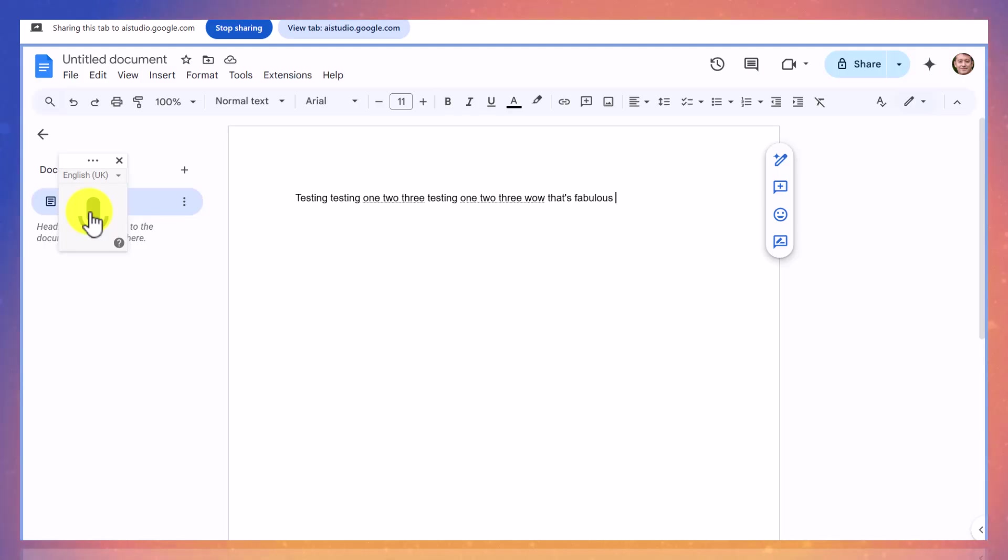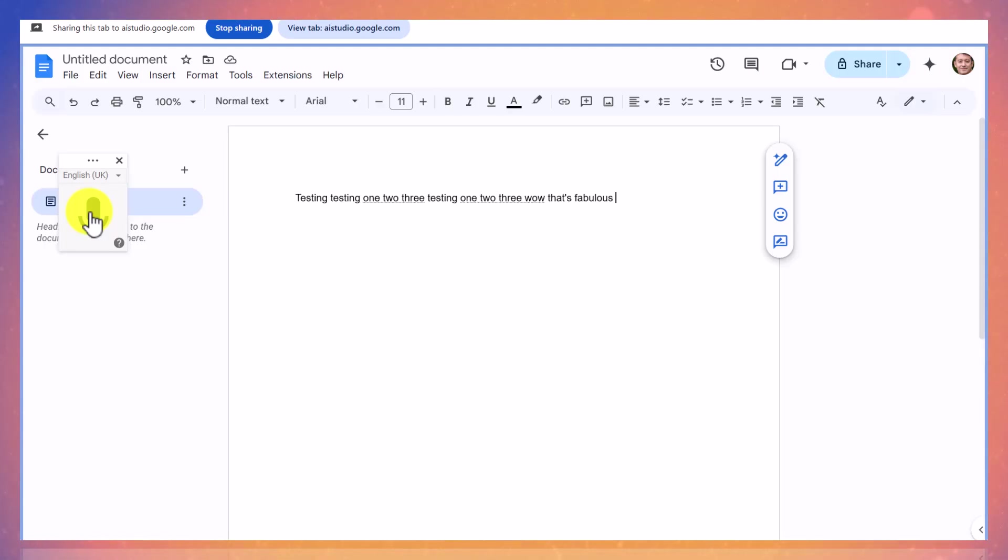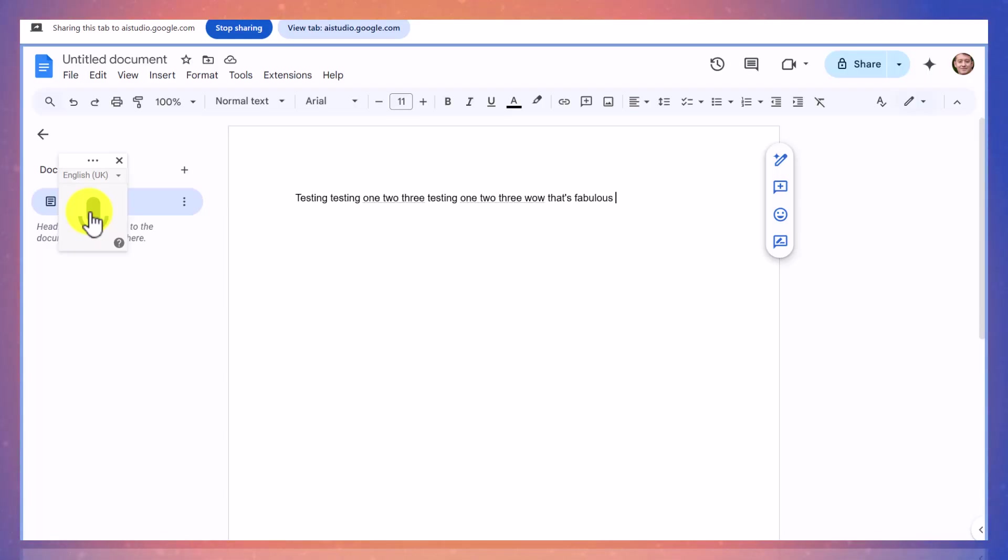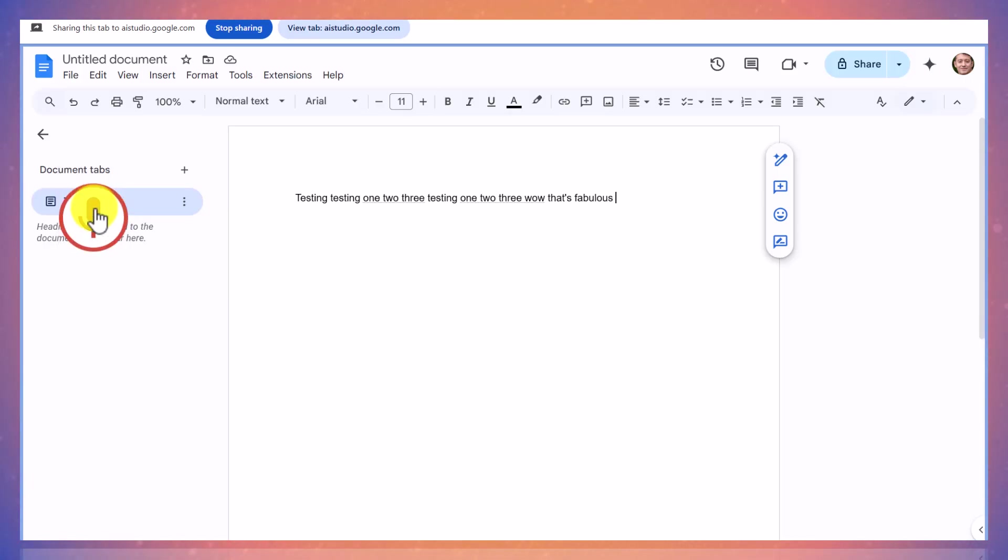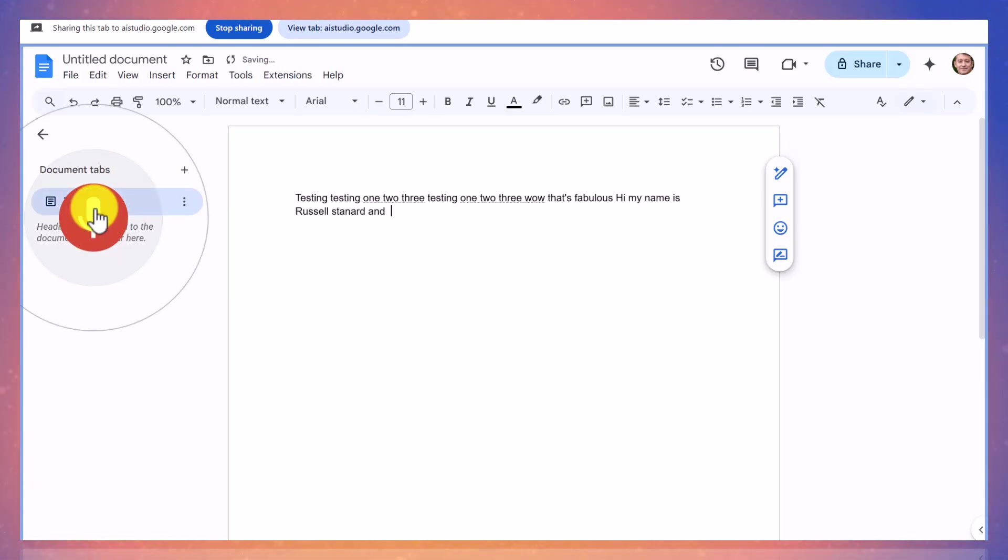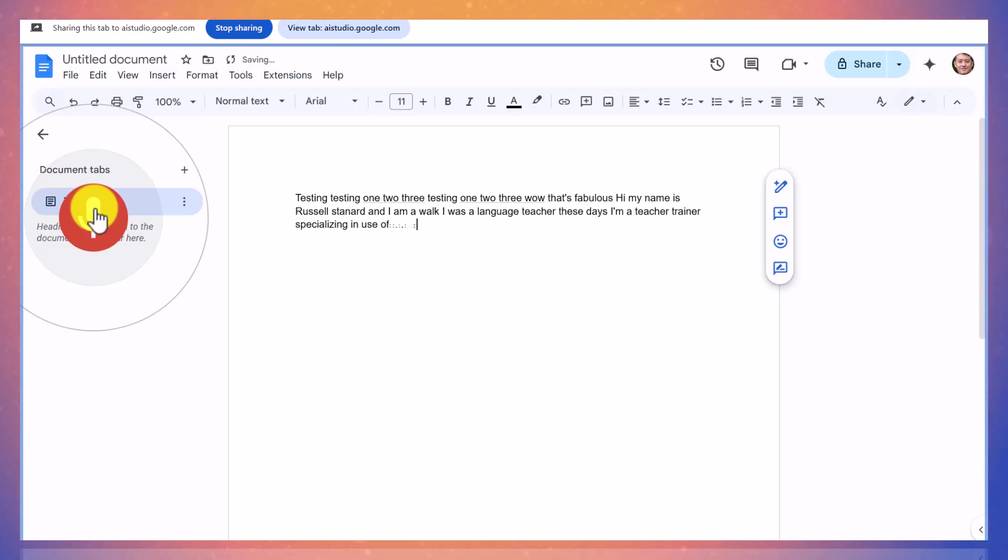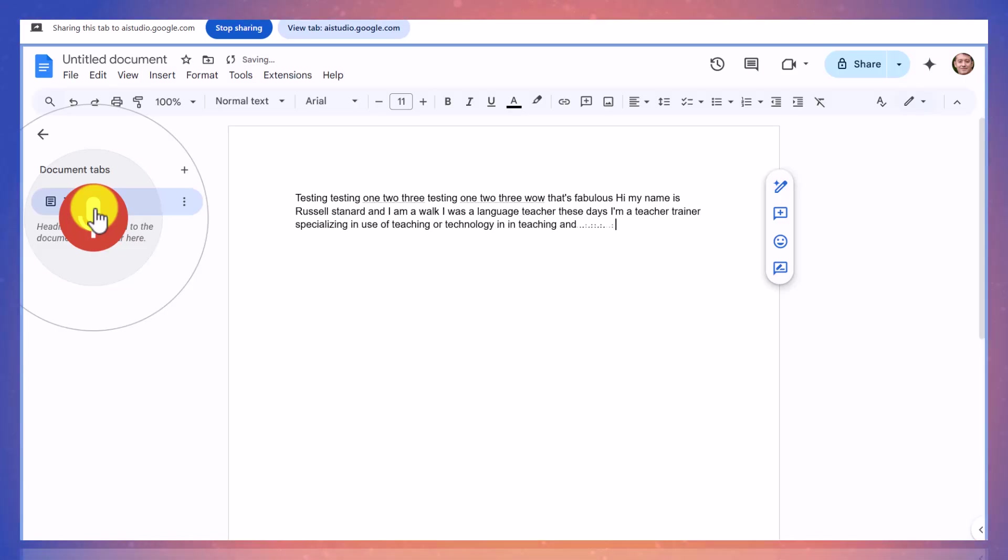Yes, to start a new paragraph using voice commands, you can simply say new paragraph. Would you like me to show you more commands? No, let me try that out for a minute. Let me just stop and just see if that works. Hi, my name is Russell Stannard and I am a, well, I was a language teacher. These days I'm a teacher trainer specializing in the use of teaching or technology in teaching and learning. New paragraph. Ah, yeah, that works really well.